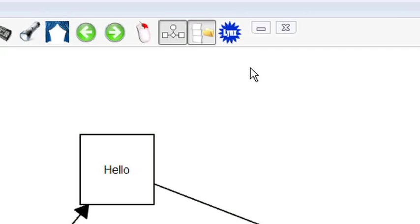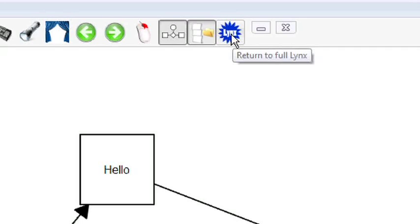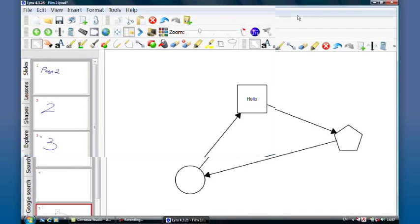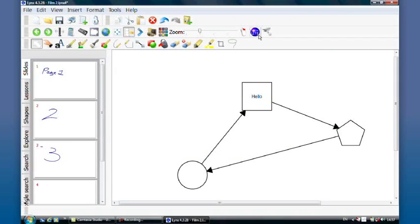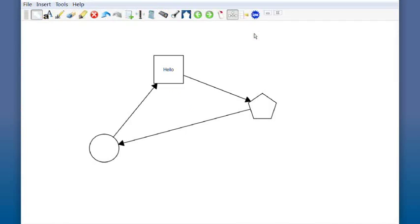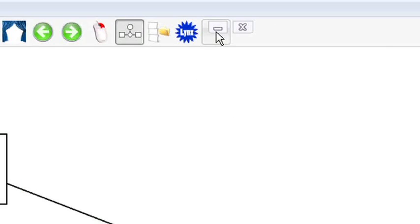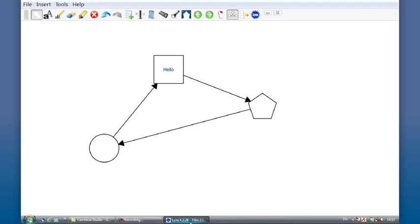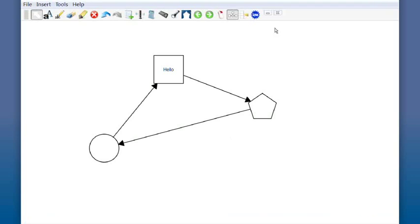This button along the top here allows me actually to flick between full links which looks like this, or resume to links light like this. I've got the ability to minimize my links down to the taskbar by these buttons here or close links here.